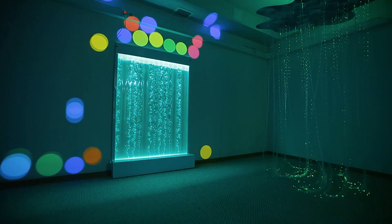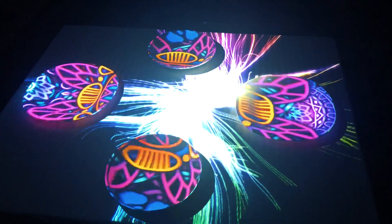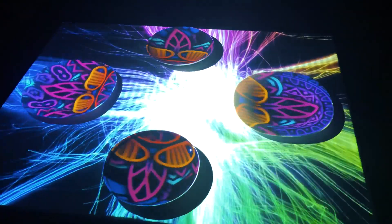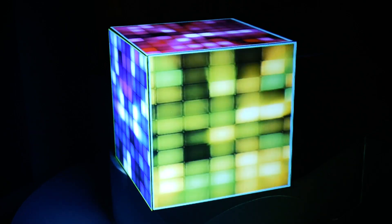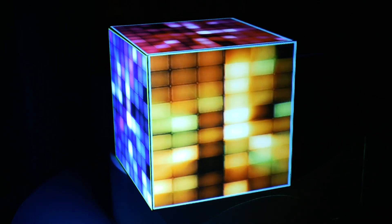My name is Maxim. I'm the founder of Pogomax. We have developed software for video projection onto interior surfaces. This technology is called video mapping or projection design.